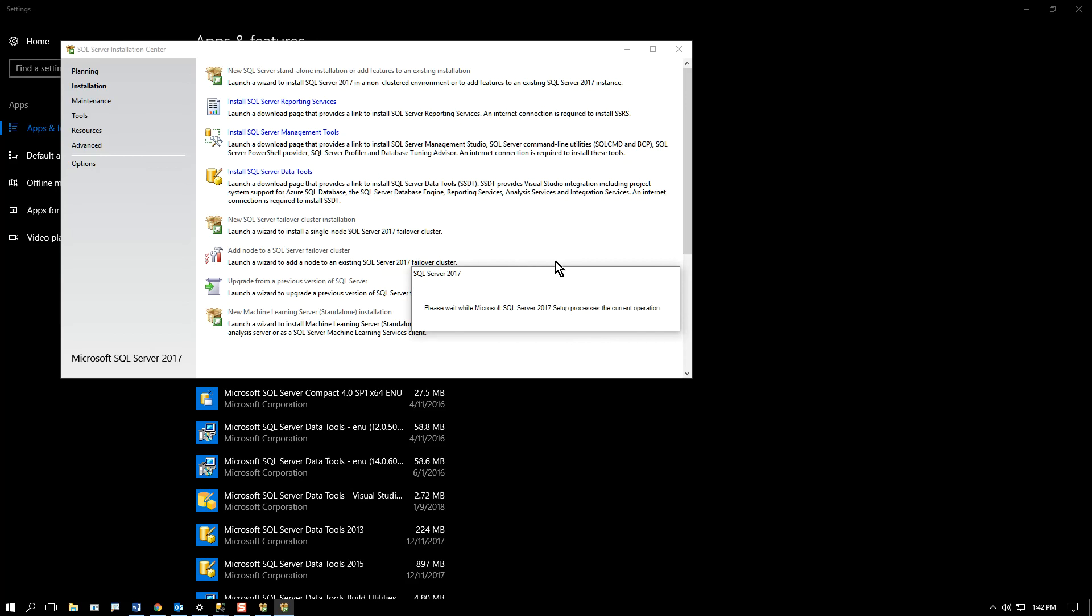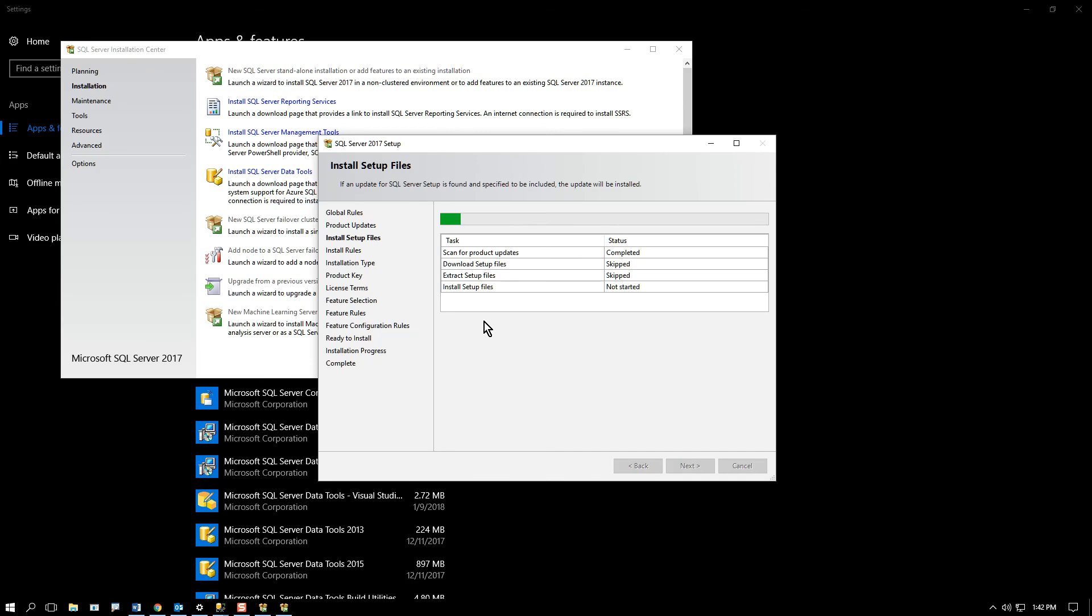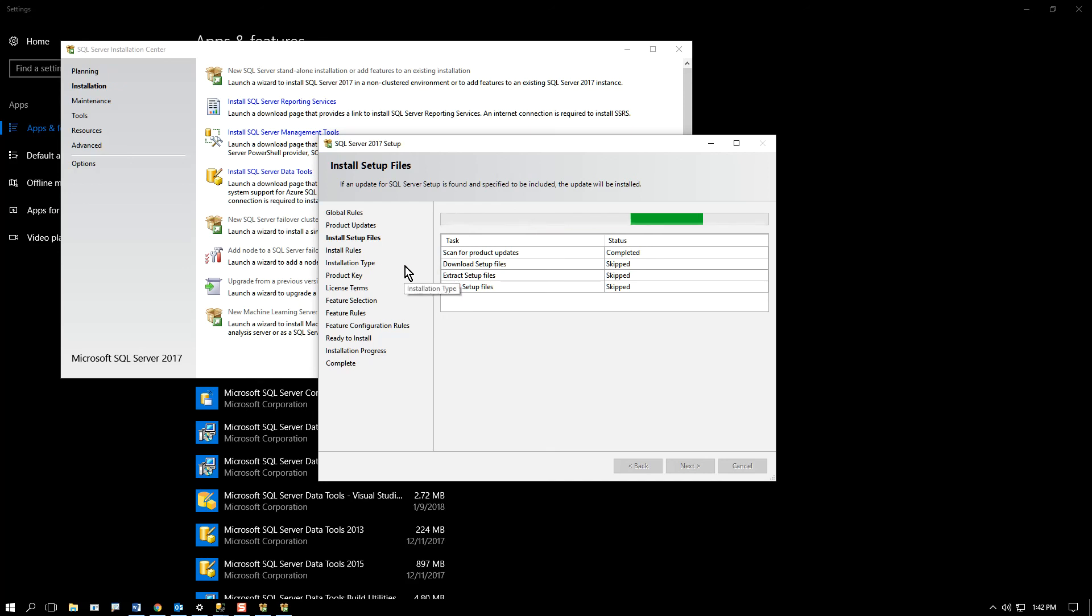And from here, it's pretty much the same as the installation videos I've made. It's just that you're adding a feature to an existing installation.